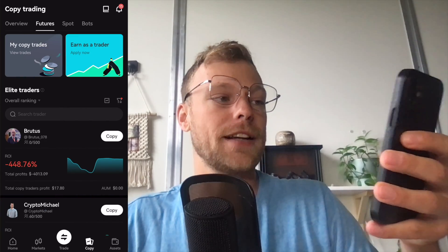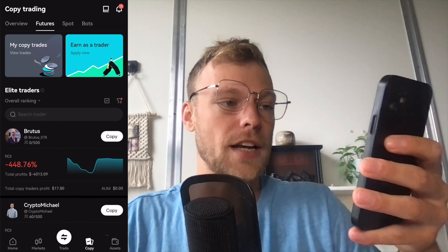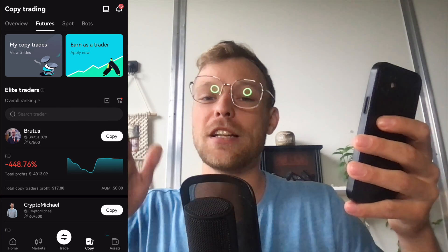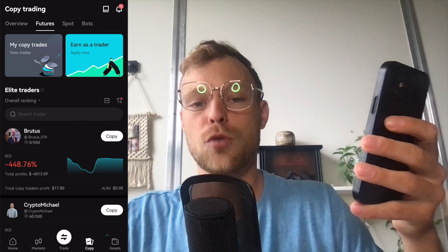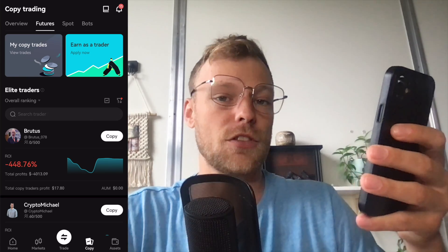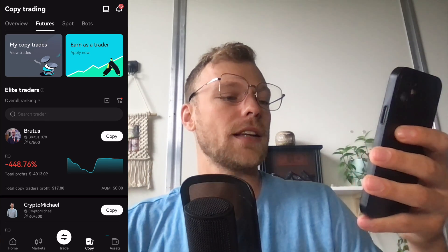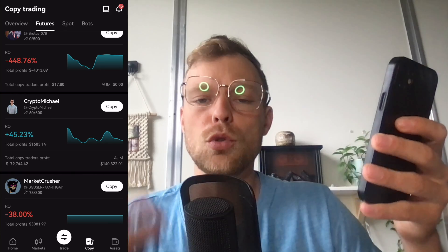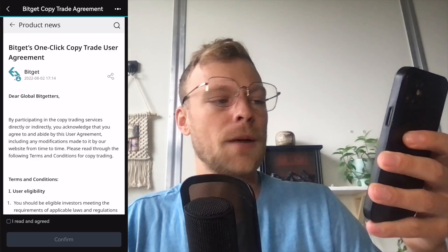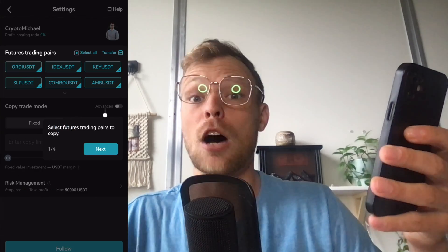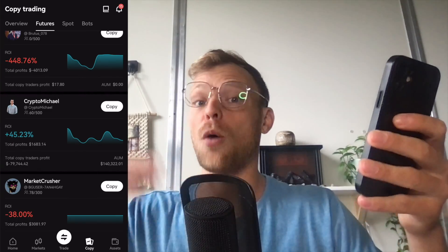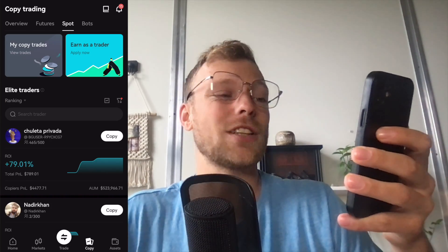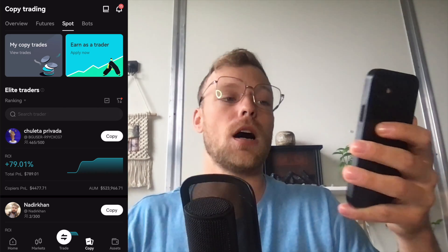In the futures copy trading section you can see your copy trades, but you can also apply as your own professional trader which other people can copy — meaning you make a percentage from their gains too. When you copy someone else's trade, make sure you do some research on that trader: how were their stats in the past couple of weeks, how long have they been a copy trader, how much profit did they make, and how much risk are they taking? These are all important things to watch. Spot copy trading works exactly the same as futures, only on the spot market with less risk.